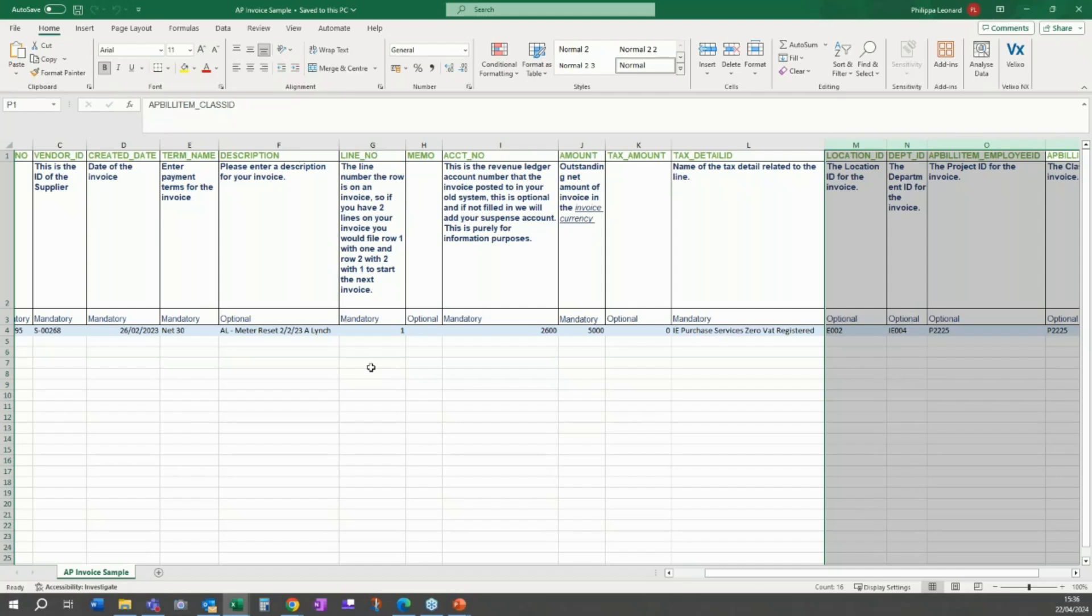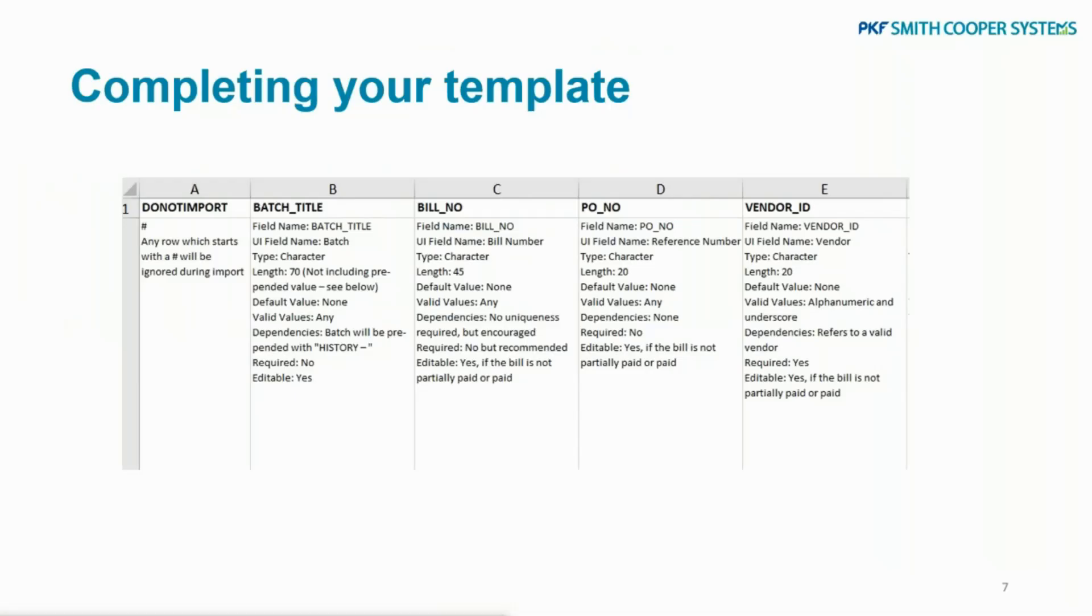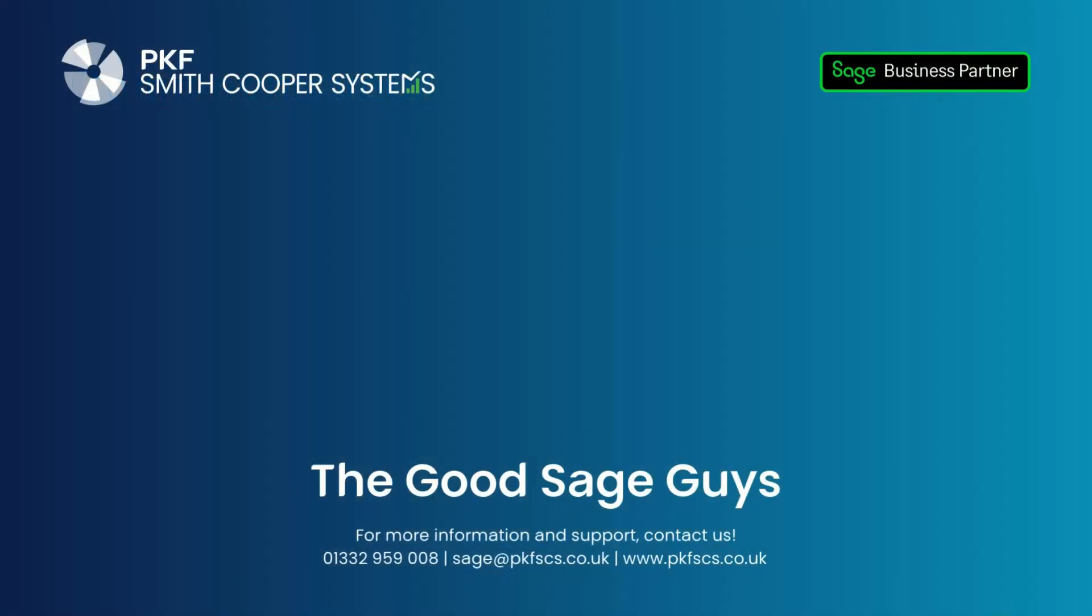If it's not invoicing, it could, like I say, be payments, it could be adding new suppliers, it could be orders, it could be all sorts. So have a little look and just let us know if it's anything you need.